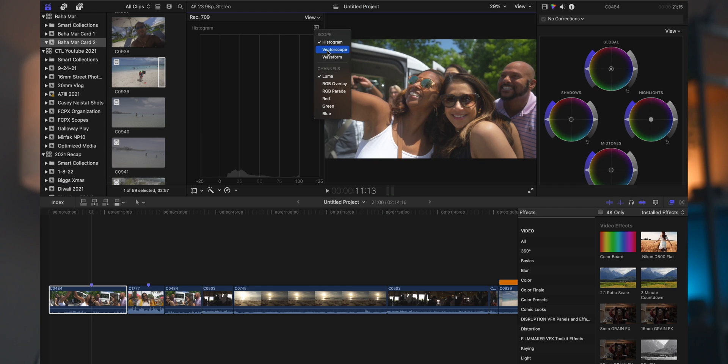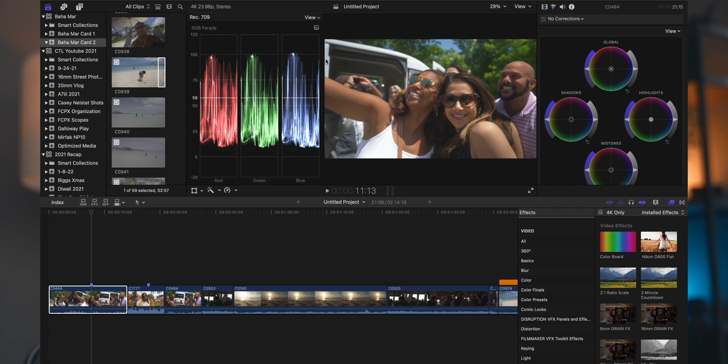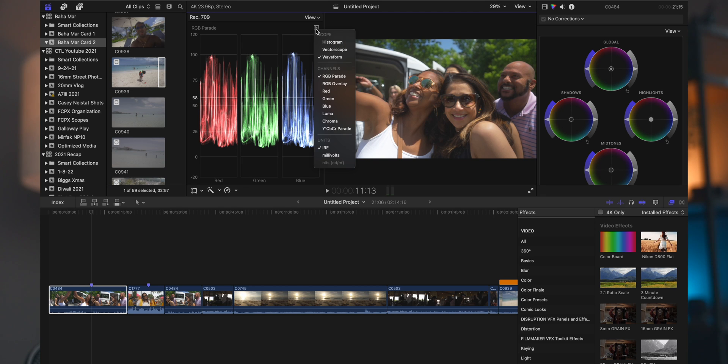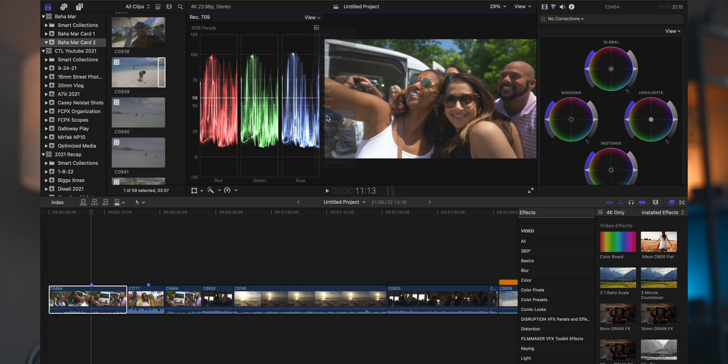The first thing we're going to talk about is the waveform. All right, so we have this image here. This was from a wine trip that we took, a little travel video that we did for another vlog here. If we go up to the scope right here in the color channels, you see waveform and there's a bunch of different ones. The first one I'm going to start with is the luma there.